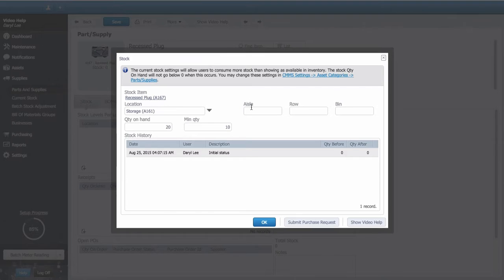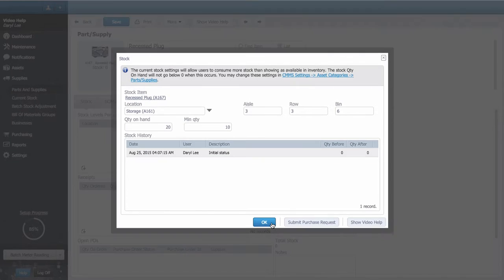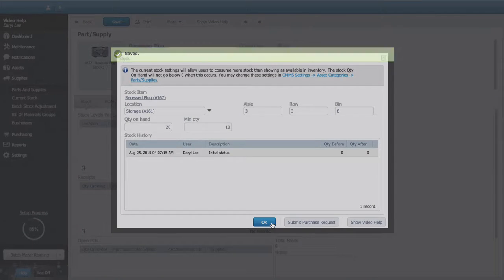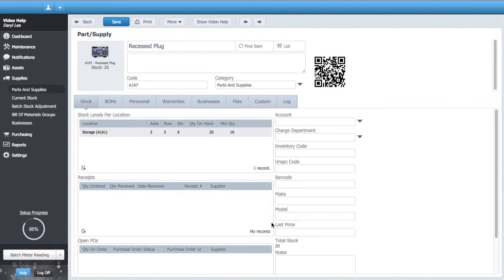You can also add the aisle, row, and storage bin information for the part in this storage facility. My changes are saved by selecting OK.